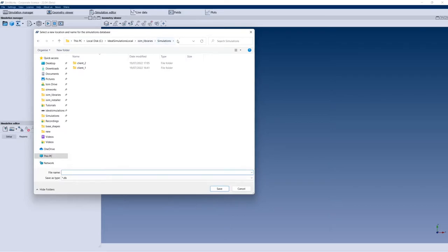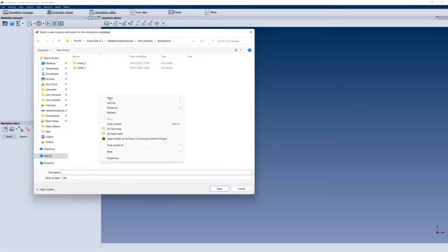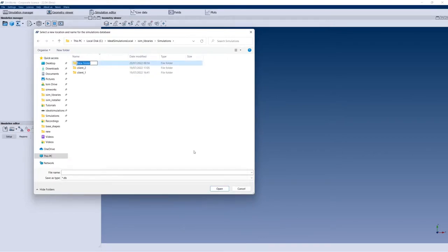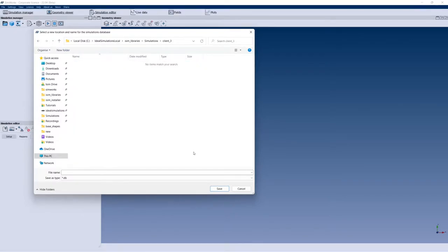I can go into a folder I called 'simulations' where I already have a couple of folders. I can create a new folder — let's call it 'client3' because I just received a new client. Then I'll go inside that folder and define a new database called 'client3 database'.